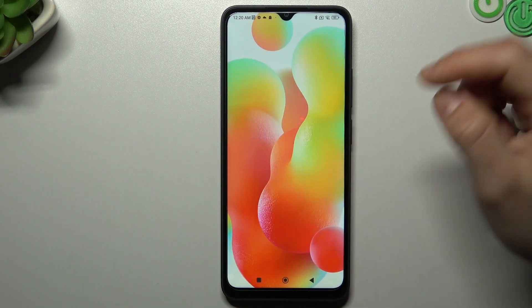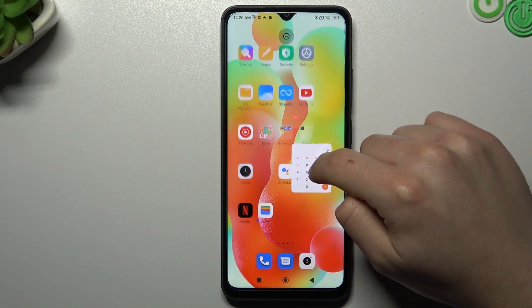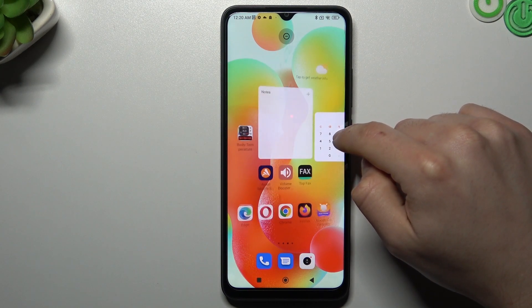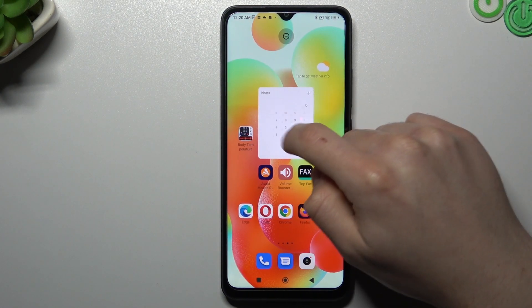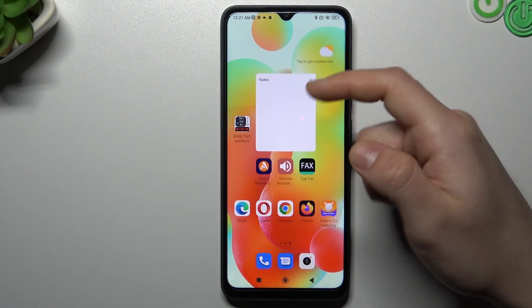If you want to add any widget, click on Widgets, hold any widget and drop it into another place on your home screen. If you don't have a place, you have to make one.